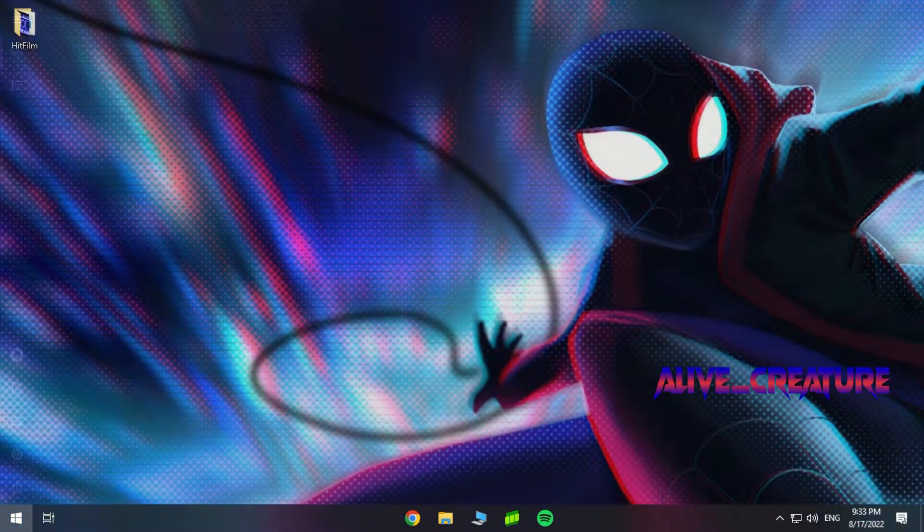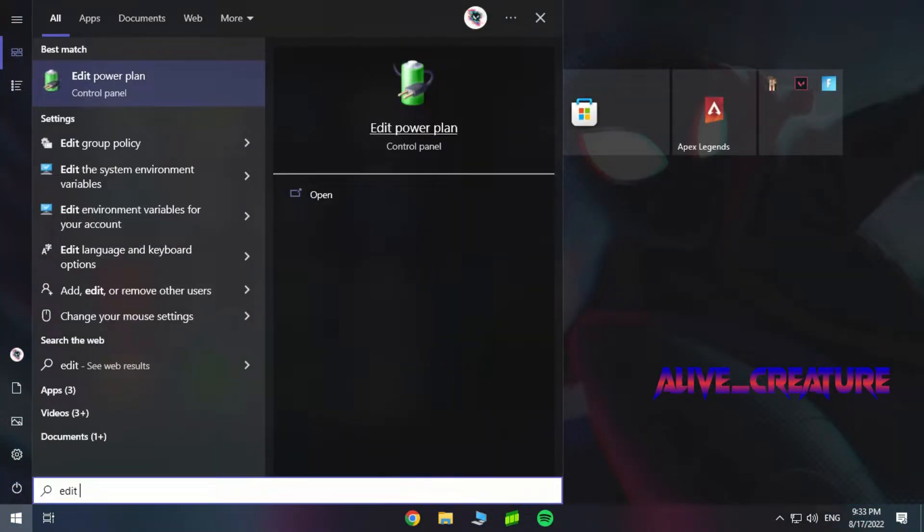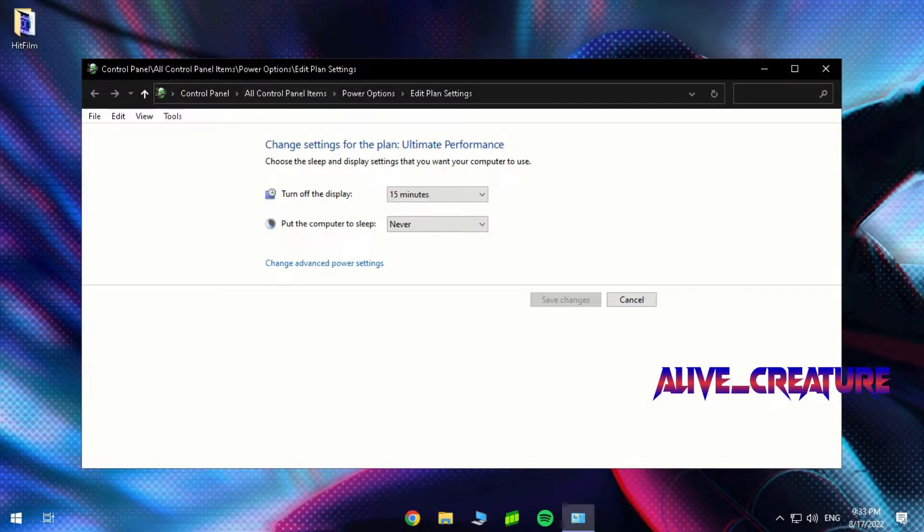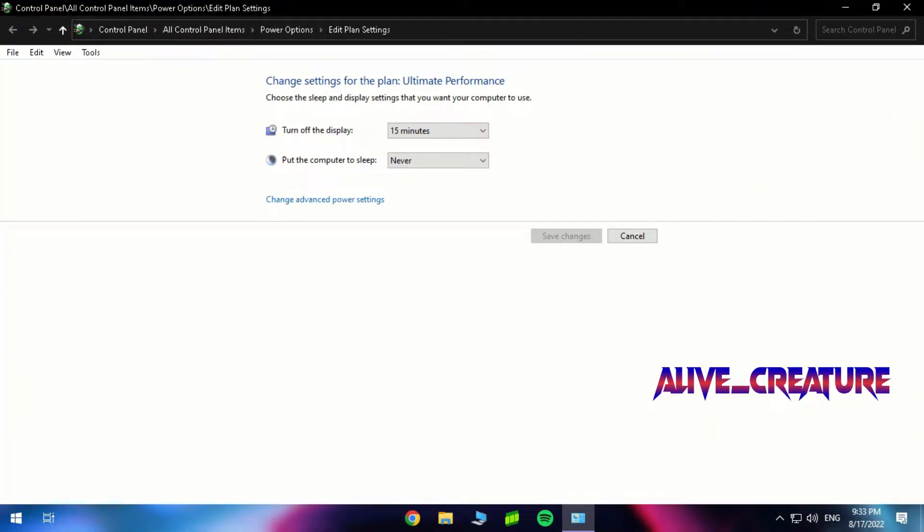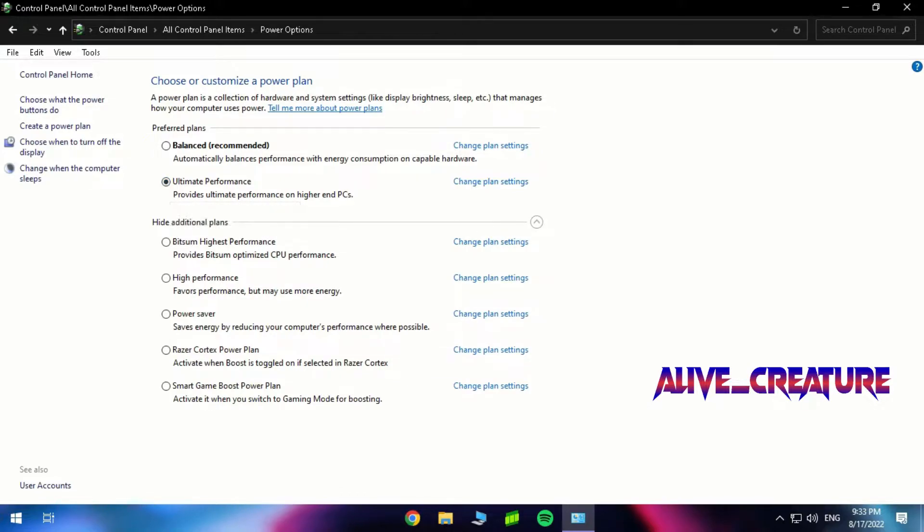Finally, open the power options and set the performance to high or ultimate.